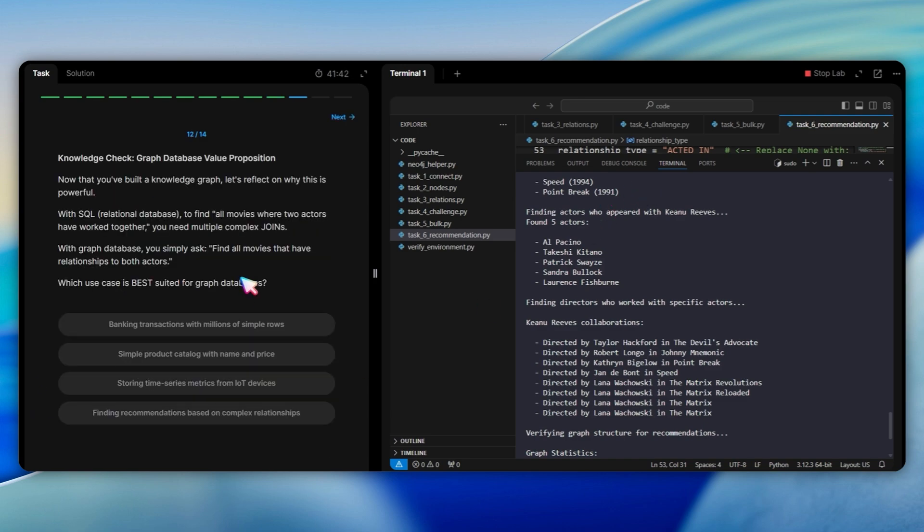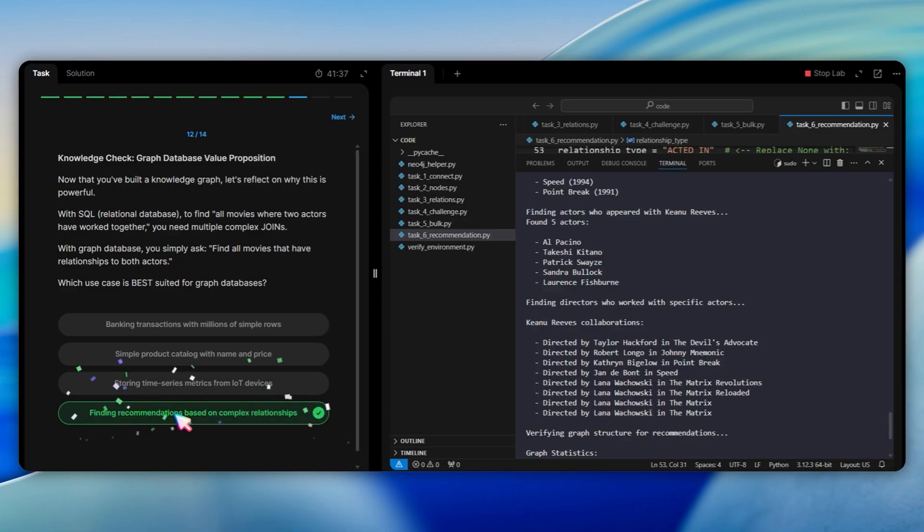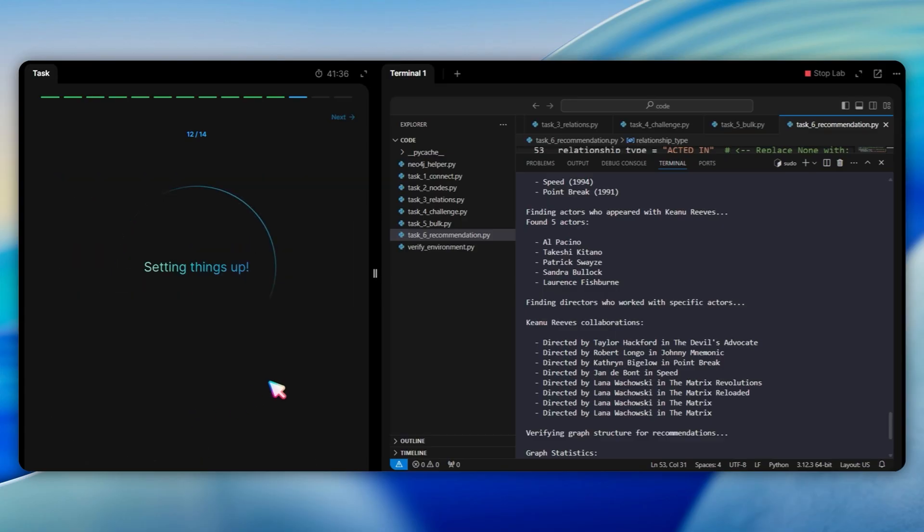We have a final knowledge check about the graph database value proposition. The question asks which use case is best suited for graph databases. The answer is finding recommendations based on complex relationships, because graph databases excel at relationship traversal. While SQL can handle this with expensive joins, graphs make it natural and blazingly fast.